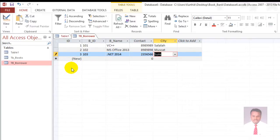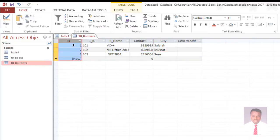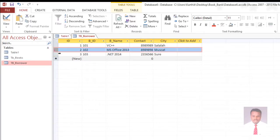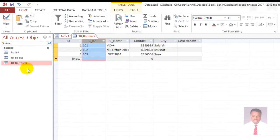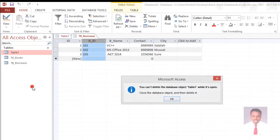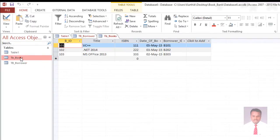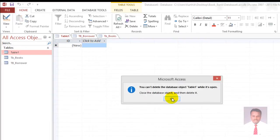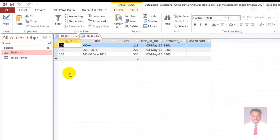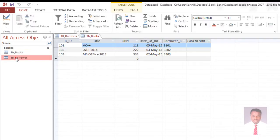The ID is an auto-generated ID. The table consists of rows and columns used to store values. Columns are nothing but fields; rows are nothing but records. Save it. Now you have created two tables in the database: tb_books and tb_borrower. You can delete any extra table. Now you have two tables in the Access database. I think you guys enjoyed this video — thanks for watching.